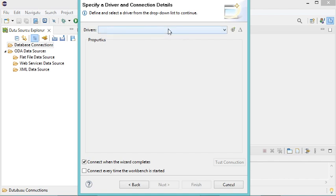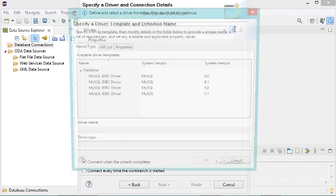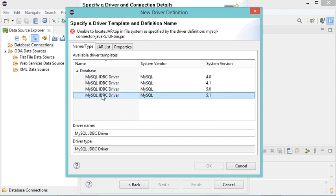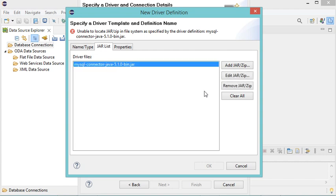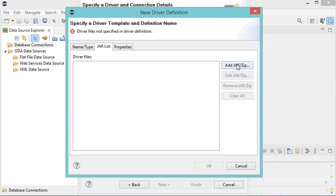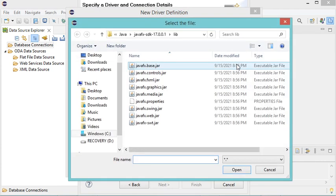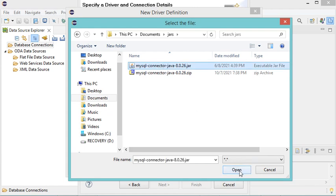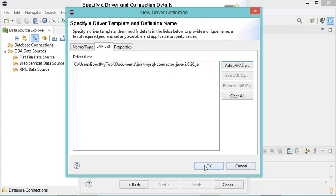Here I have to provide the driver, but I don't have any driver yet, so let's click on this button. Here I select this driver, then go to JAR List. I can remove the existing one, and let's add the JAR file I already downloaded — it is available in Documents in a folder called JARs. This is the JAR file I downloaded, so let's select it and click Open, then click OK.